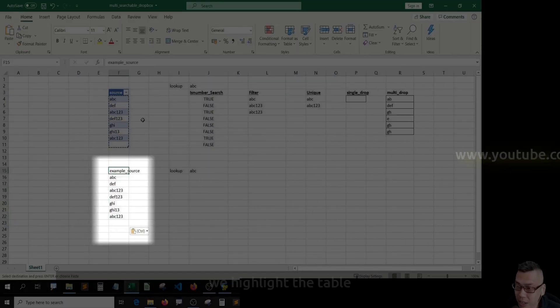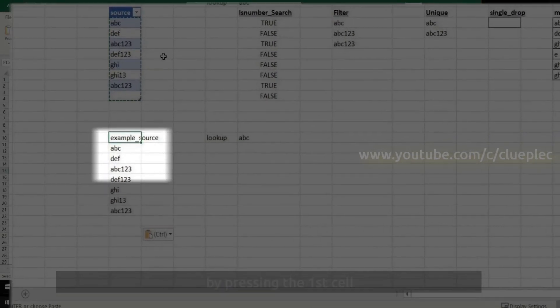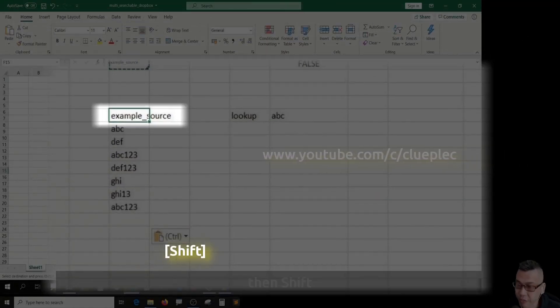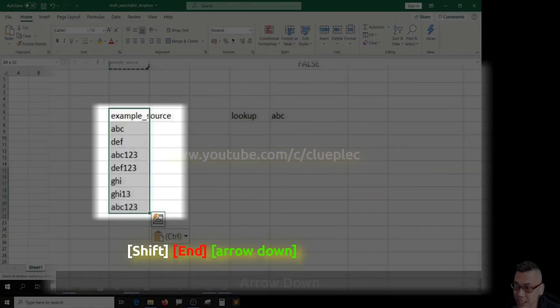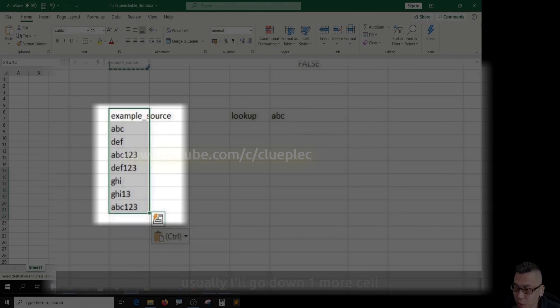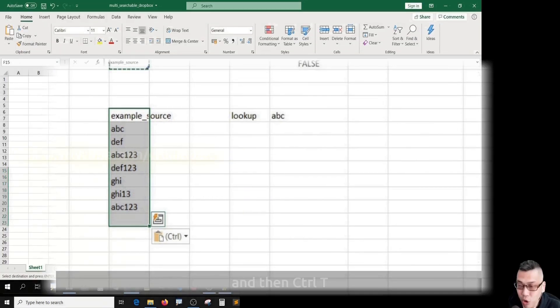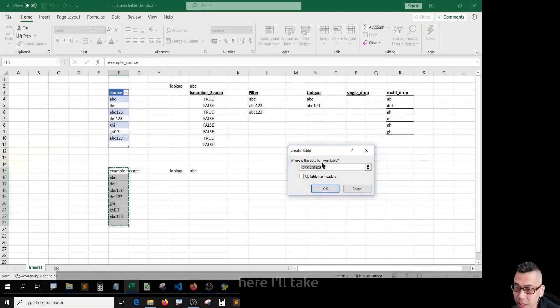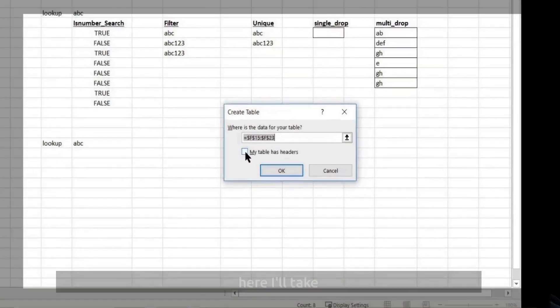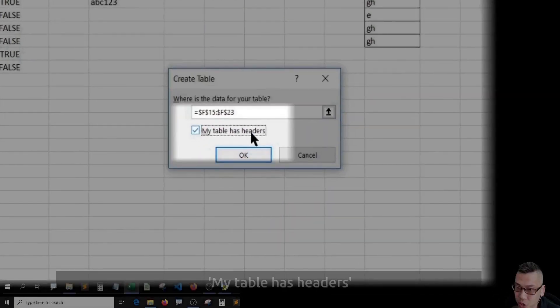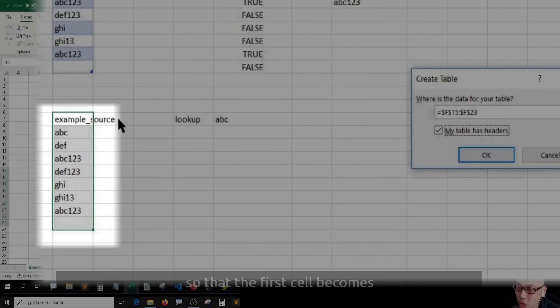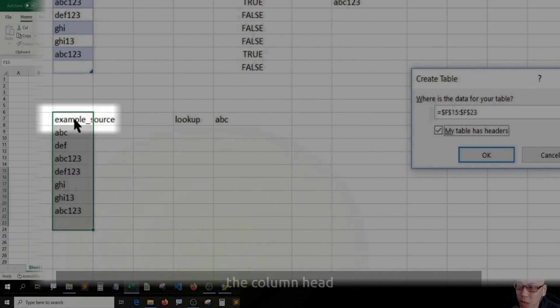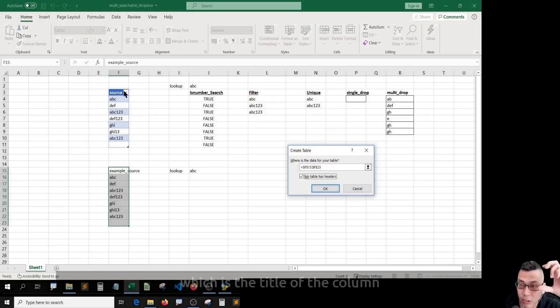To create a table, highlight the table by pressing the first cell, then Shift and arrow down. Usually, I'll go down one more cell and then Ctrl+T to create the table. Here I'll tick my table has headers so that the first cell becomes the column head, which is the title of the column.